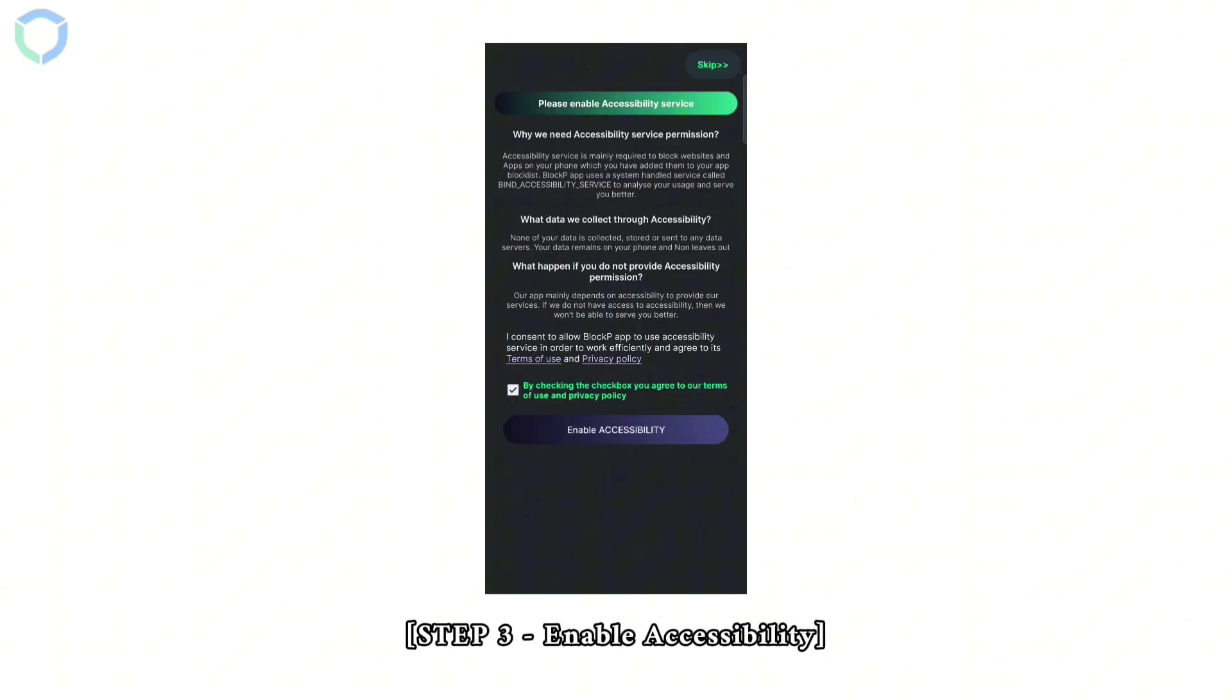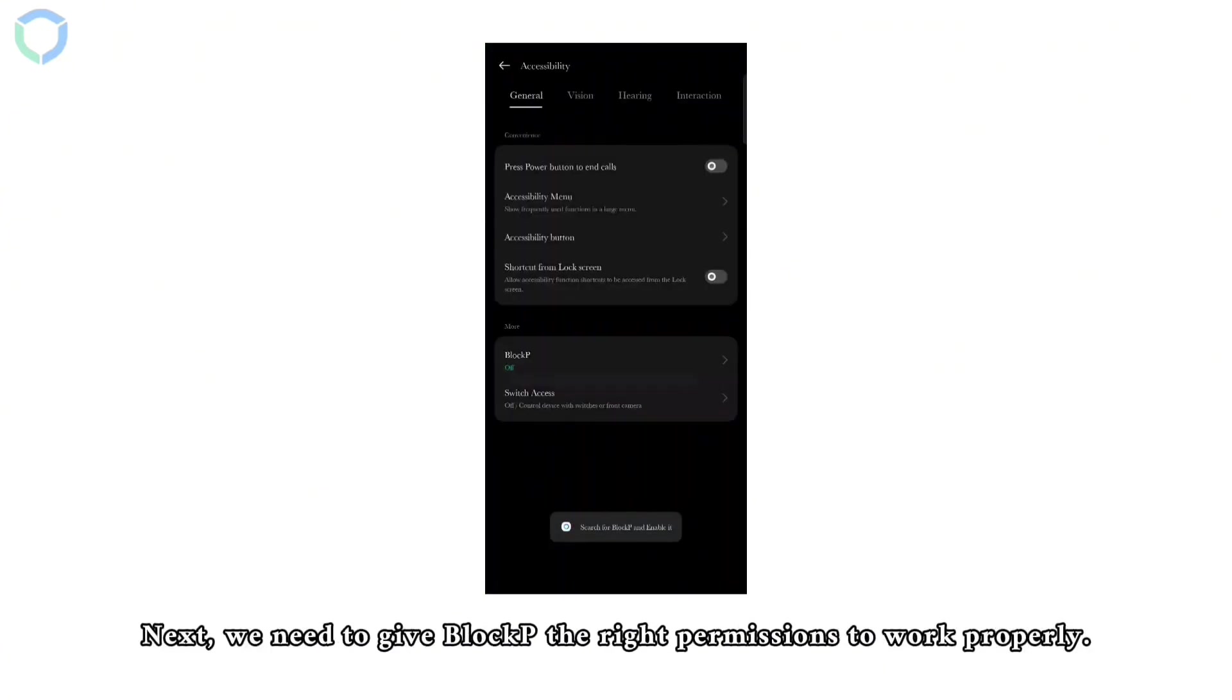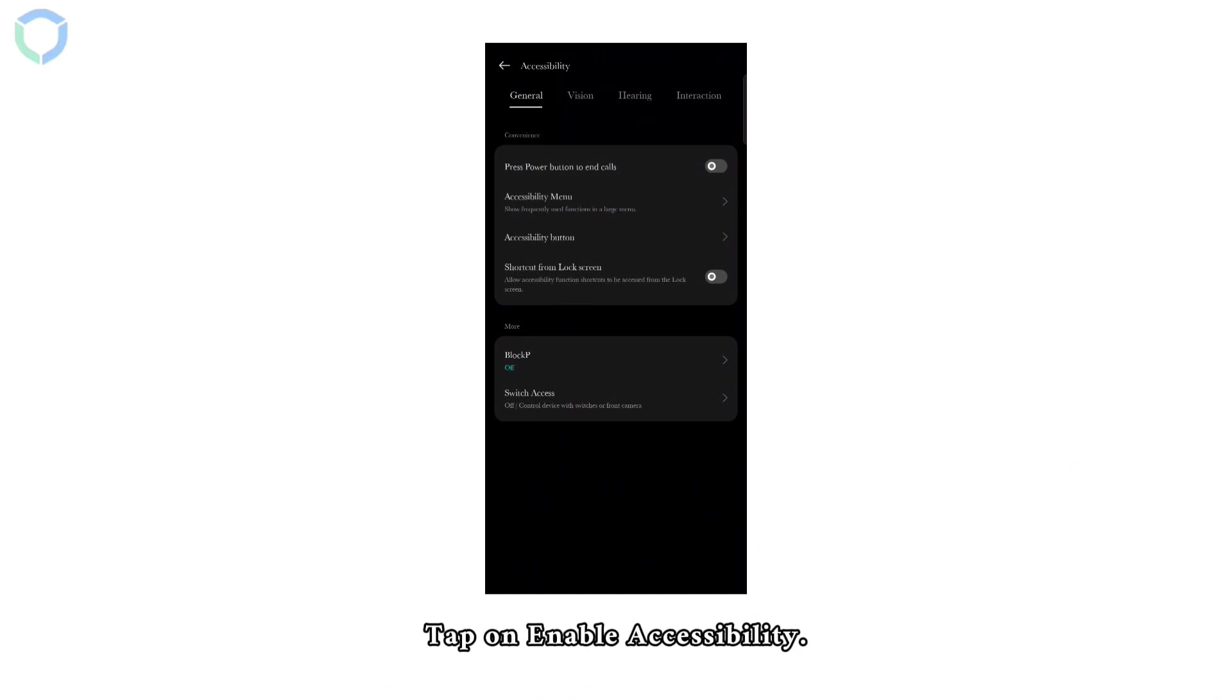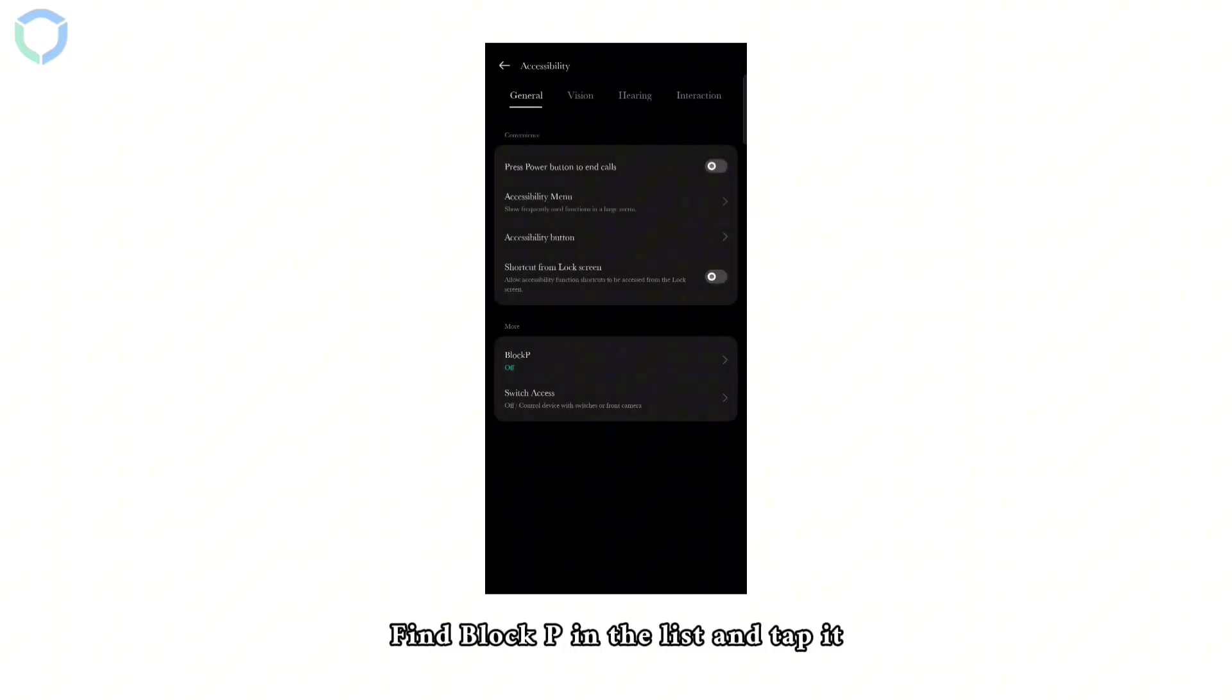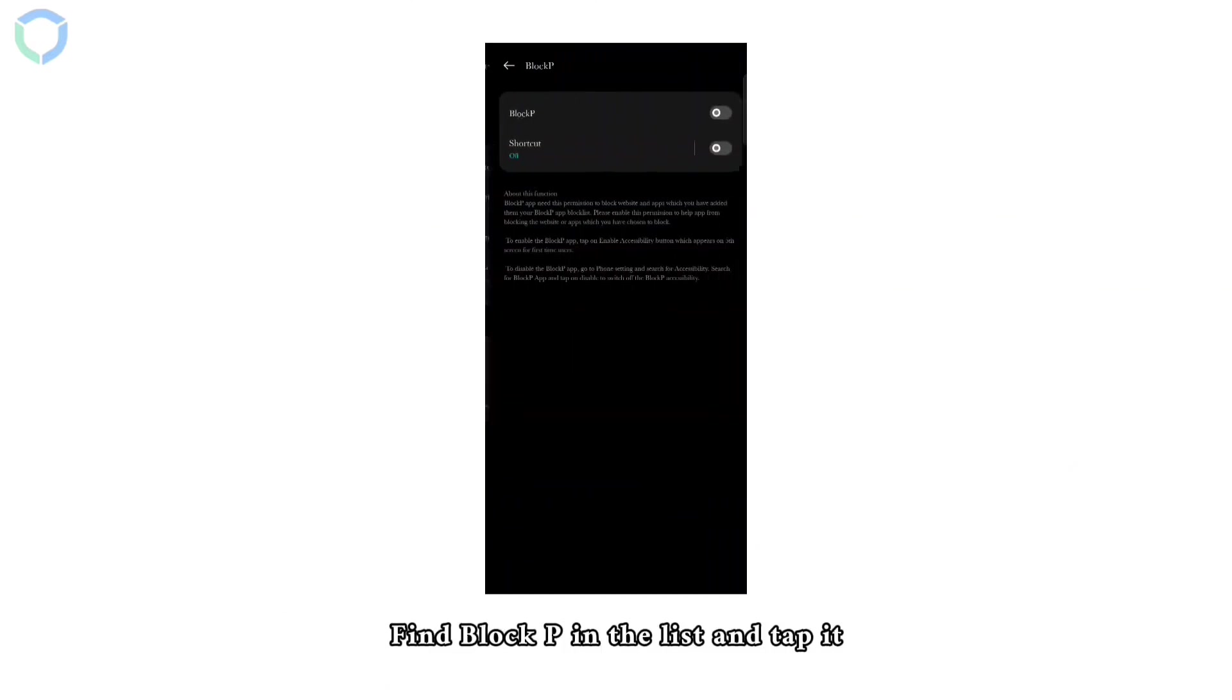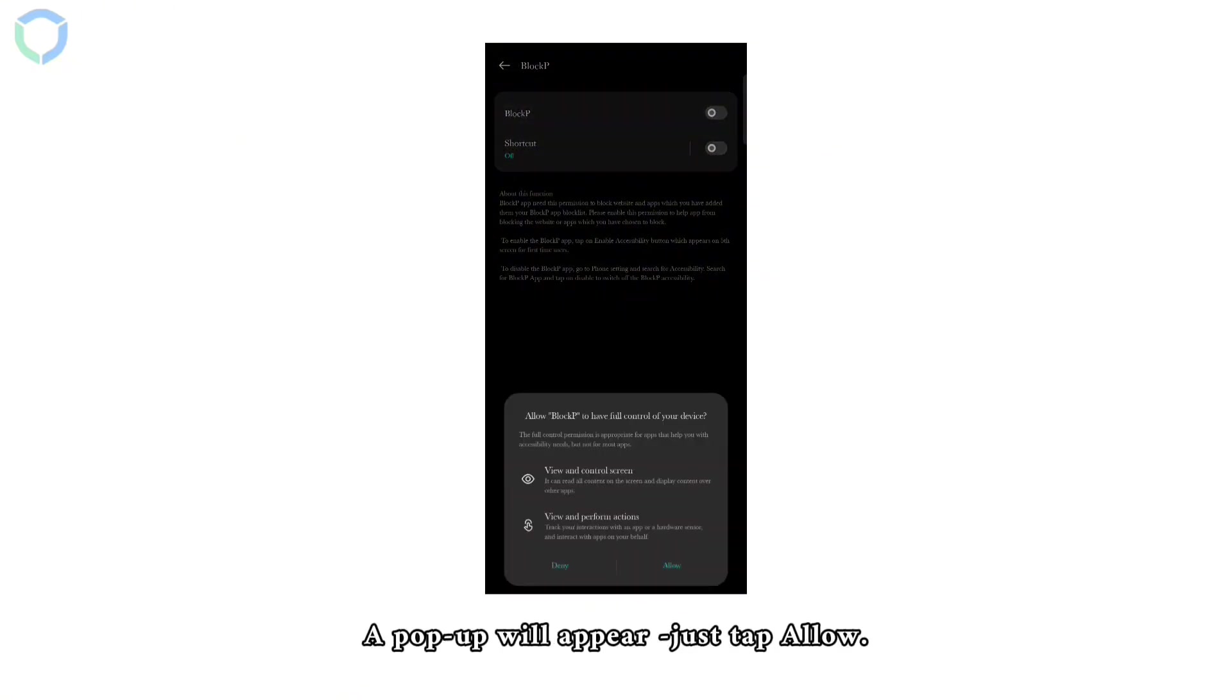Step 3: Enable accessibility. Next we need to give Block P the right permissions to work properly. Tap on enable accessibility. Find Block P in the list and tap it. Now turn on the Block P option. A pop-up will appear, just tap allow. You've now enabled accessibility.